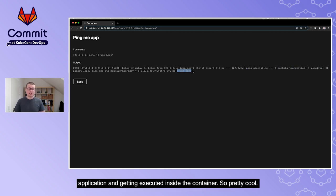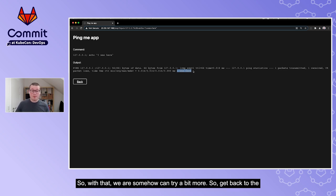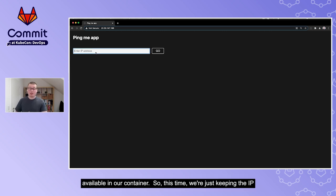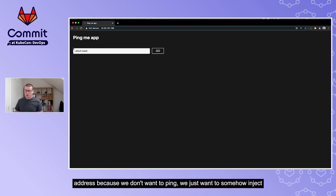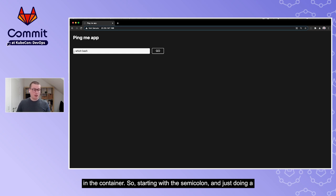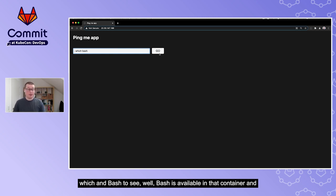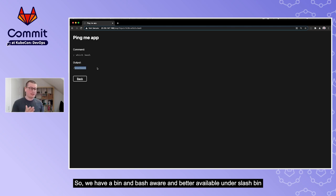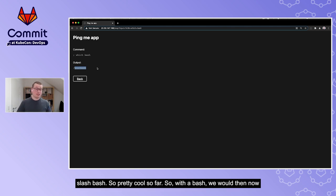So we've learned we can inject another command into the application and get it executed inside the container. Let's try more. We'll verify whether bash is available in our container. We skip the IP address, start with a semicolon, and run `which bash`. The output is `/bin/bash` - so we have bash available.